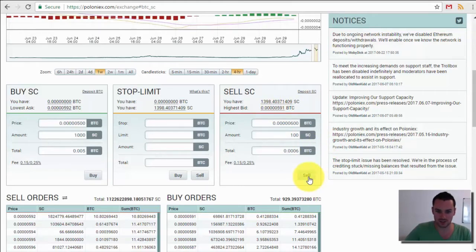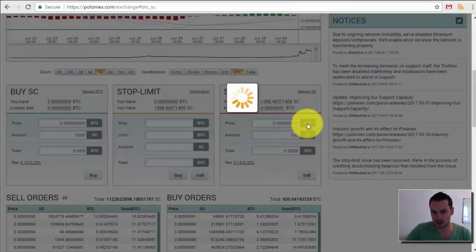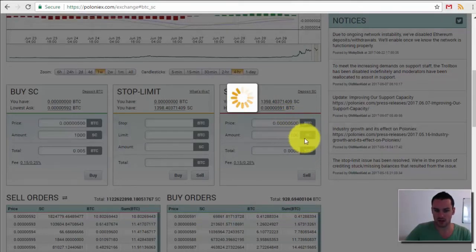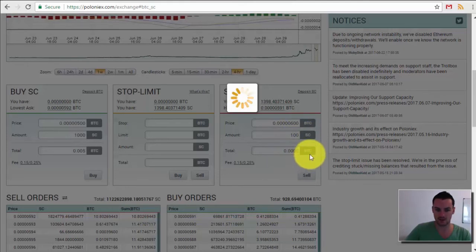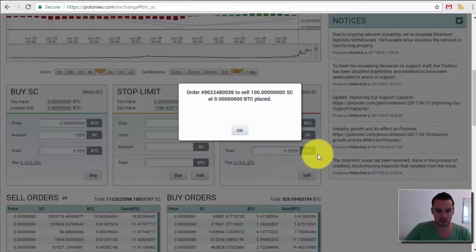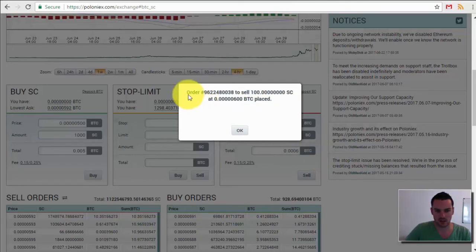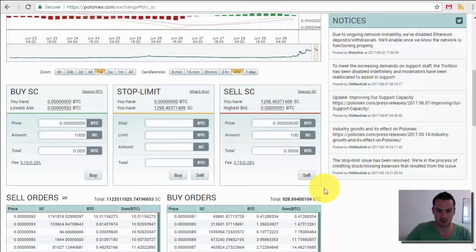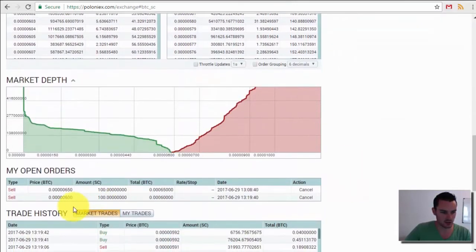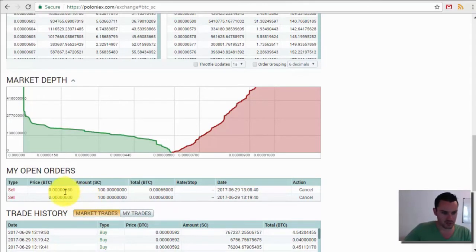So what I would do is click sell, and what happens then is when the market hits this price here, it will automatically sell 100 Siacoins for me and this is the amount of Bitcoin I will get for that. So you can see here the order has been placed to sell 100 Siacoin at that price and where that appears is down here.